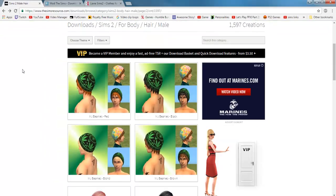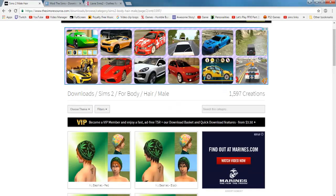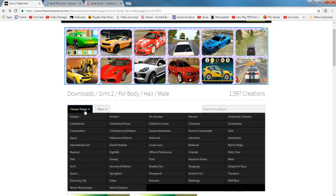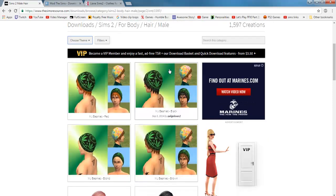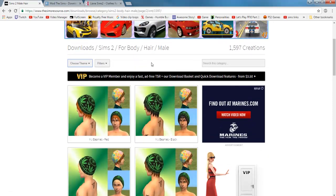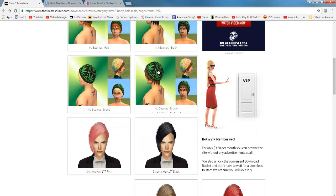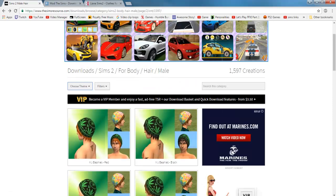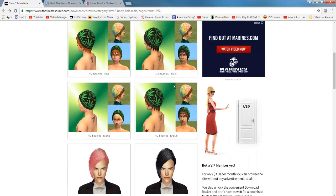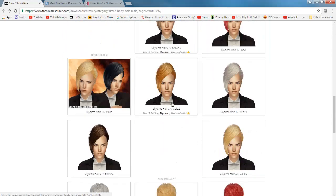To actually get to the hairstyles for Sims 2 on this website you actually have to Google it. You have to do The Sims Resource Sims 2 hairstyles and it'll take you to that, and then you can filter it between male or female or something like that. This specific link will be in the description as well for you guys.